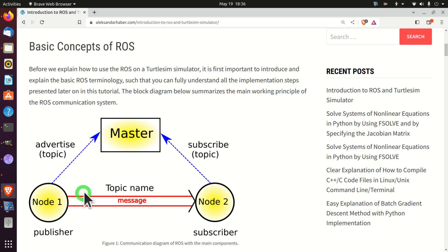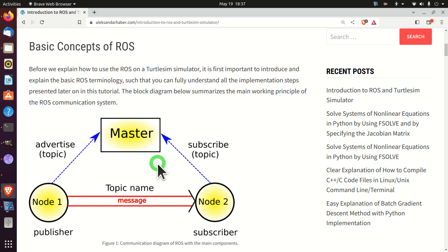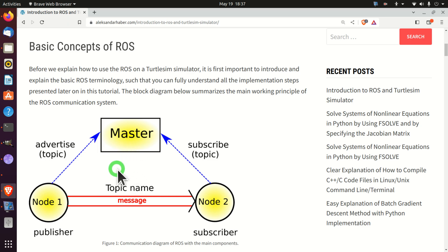To repeat: a topic is a message bus or channel, and any node can connect to this bus to send and receive information. Next, let us explain the ROS master. According to the ROS documentation, the ROS master enables naming and registration services to all the nodes in the ROS system. It keeps track of publishers and subscribers to certain topics and services — that is, it ensures that nodes are properly connected to the appropriate topics. For example, the node responsible for the distance sensor has to tell the ROS master that it wants to publish sensor information to the topic 'distance sensor information'.